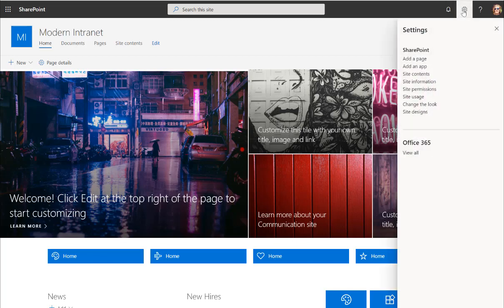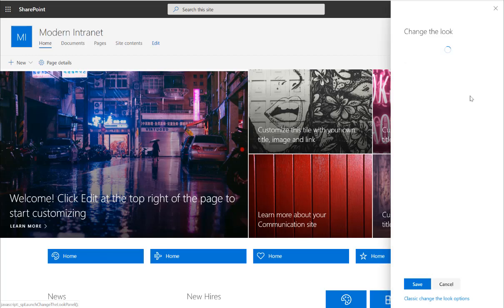So if I go to settings wheel and I go to change the look, you'll see theme, header, and navigation, and of course some of you lucky people have a footer there as well that can be edited. I'm still waiting for mine.